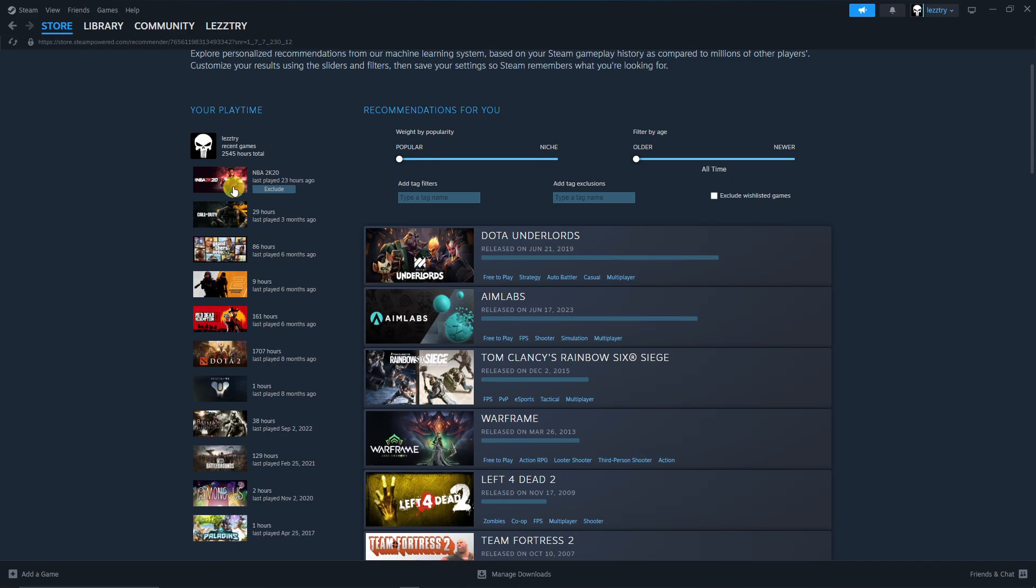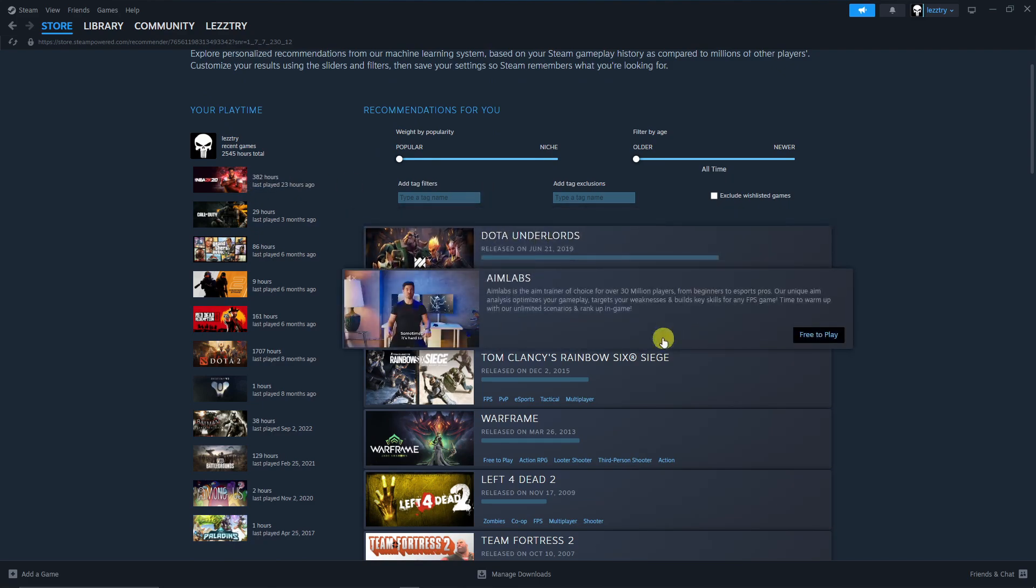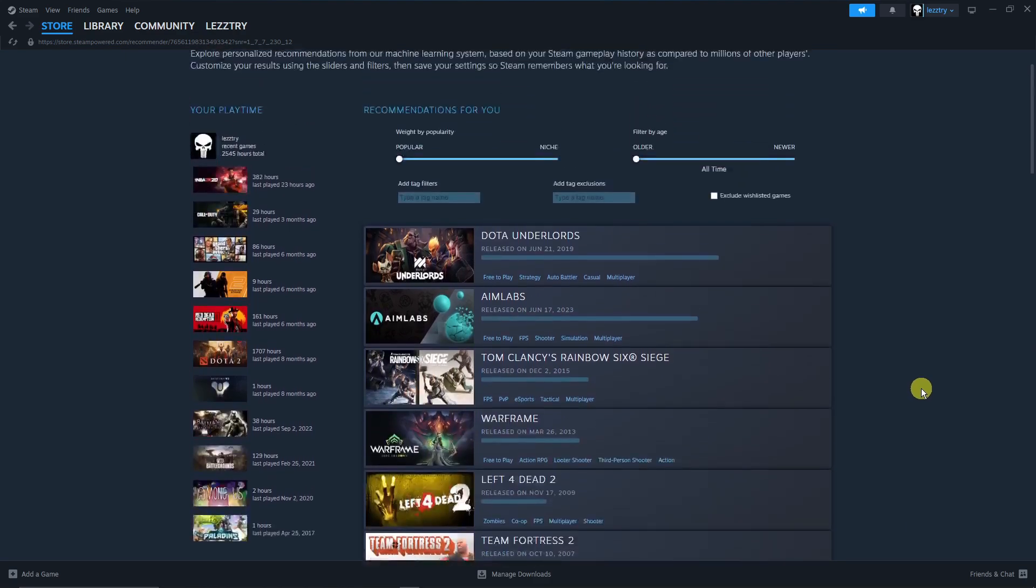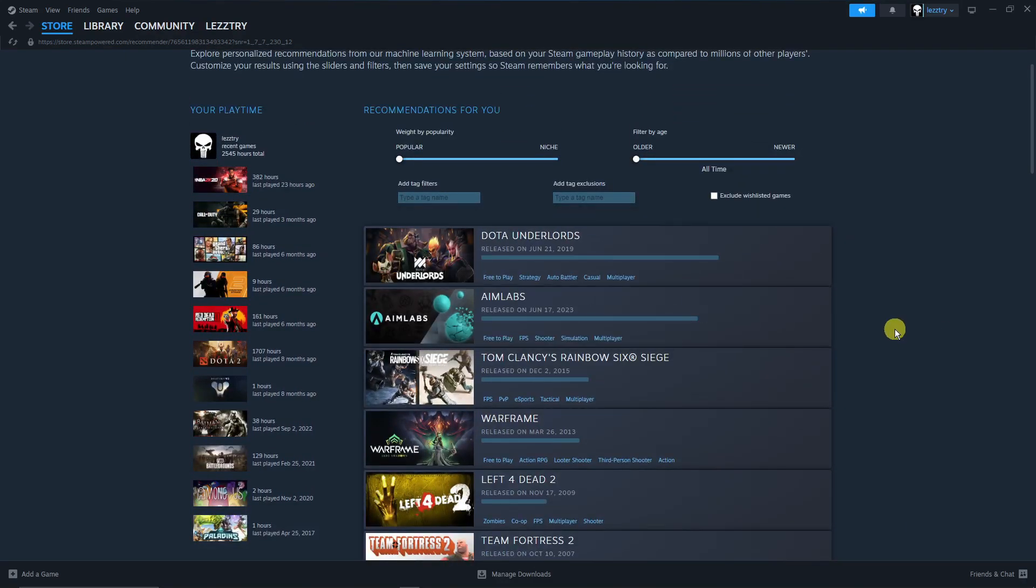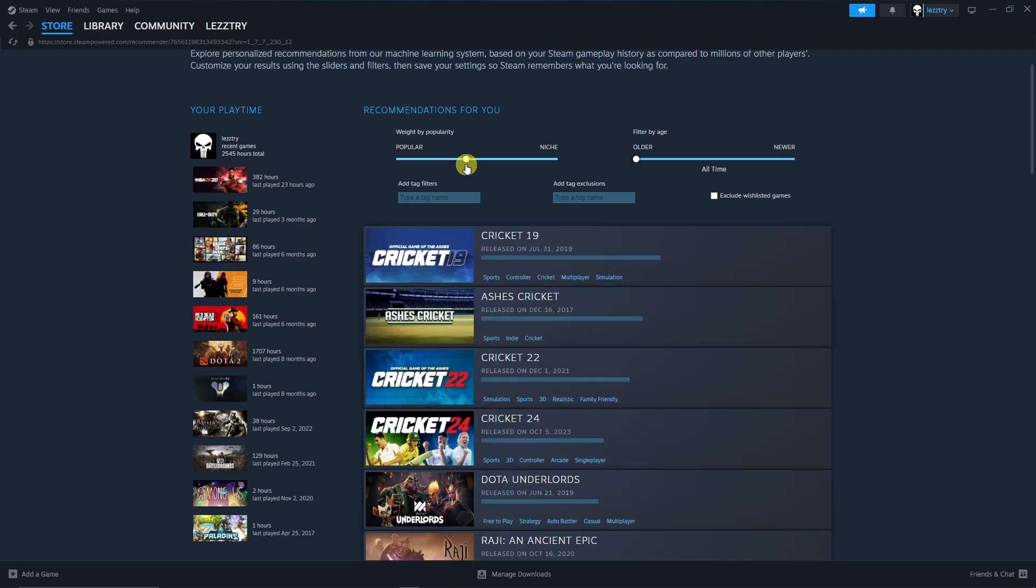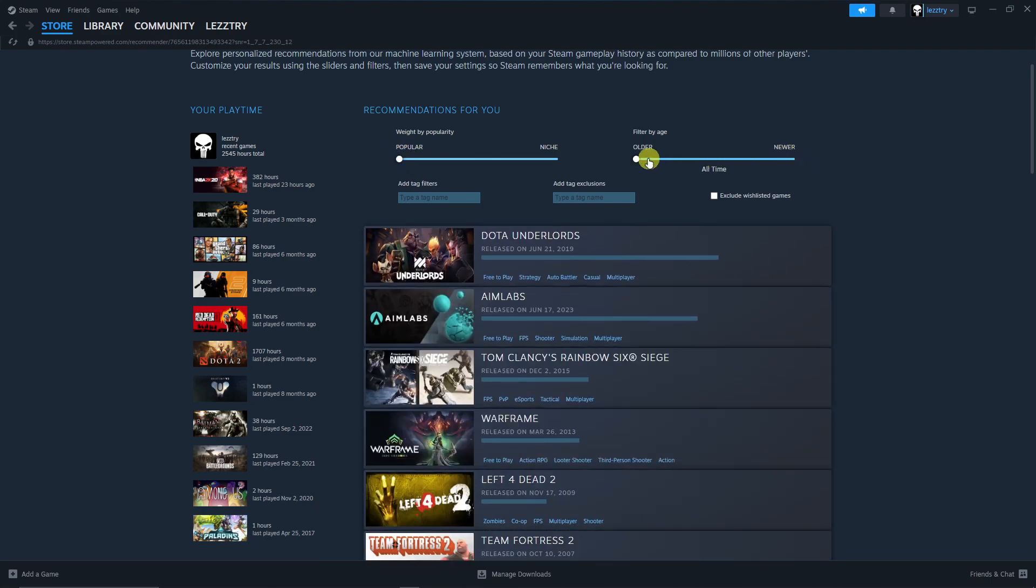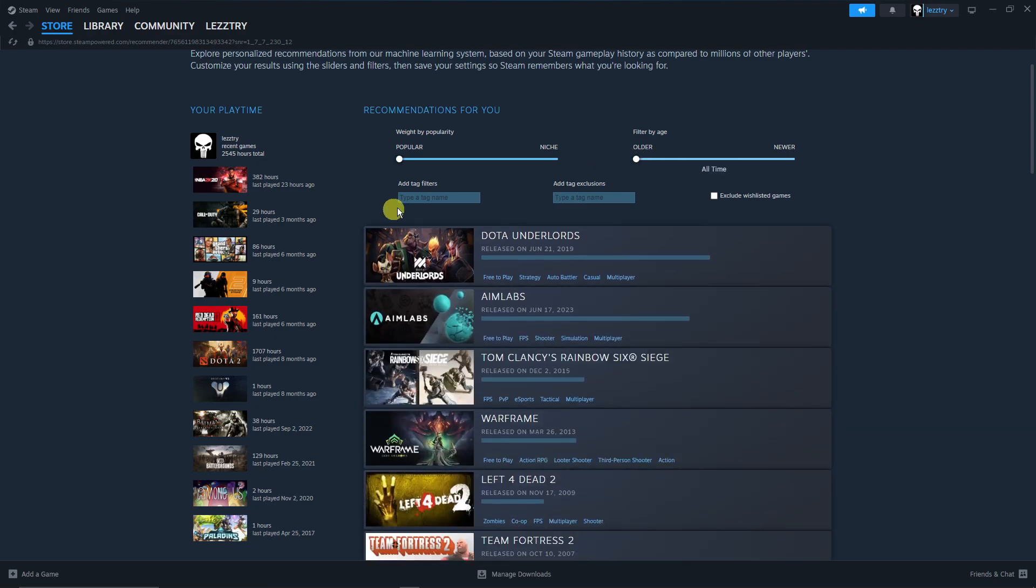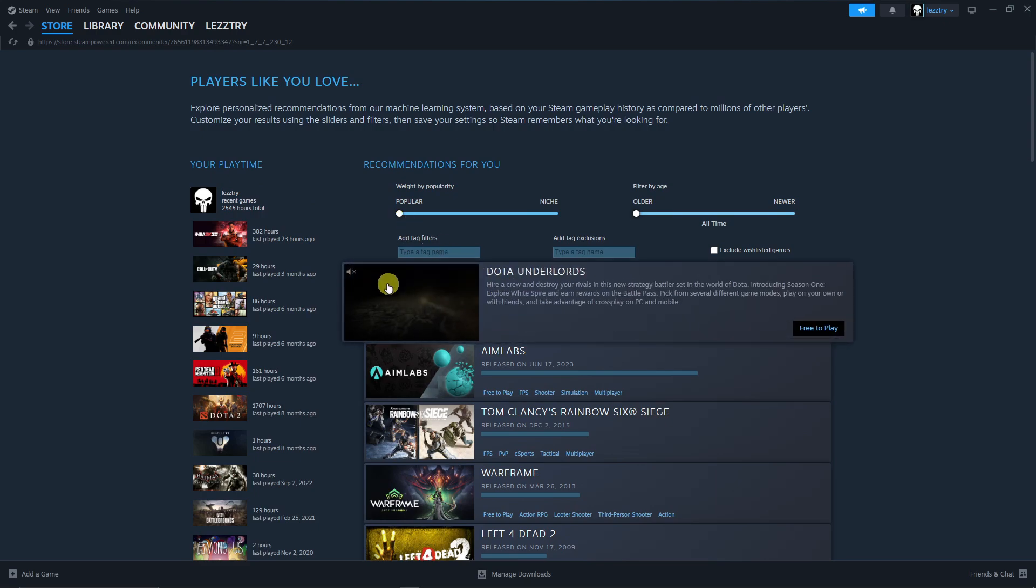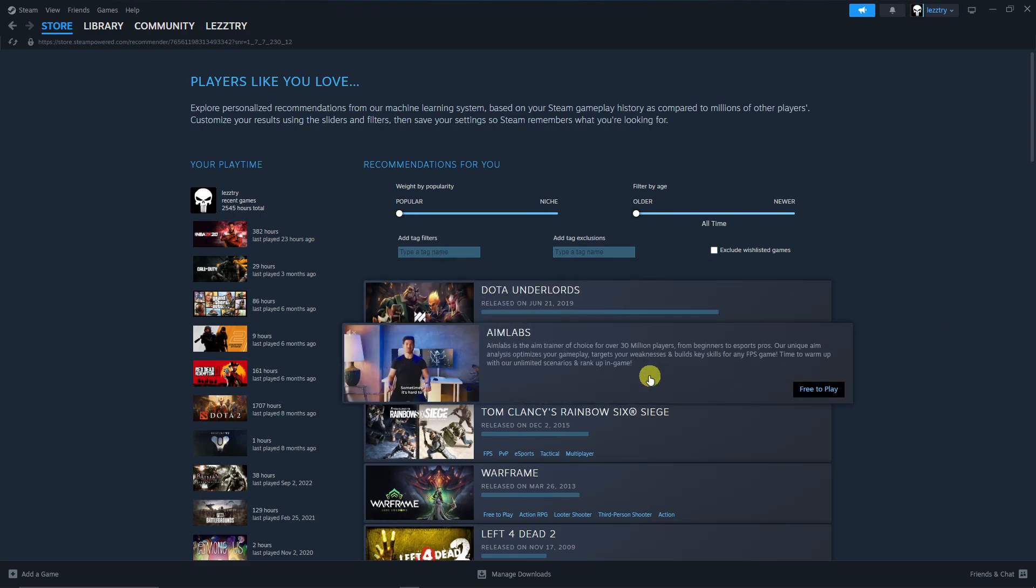On the left is gonna be the total of your playtime, the one on the right would be the games you should play. Steam is gonna be tailor-fitting these recommendations based on your playtime. Of course you can filter this by popularity or niche, filter by age, also you can add the type of filters and occlusions. But I think the very first one would be the best recommended game for you.